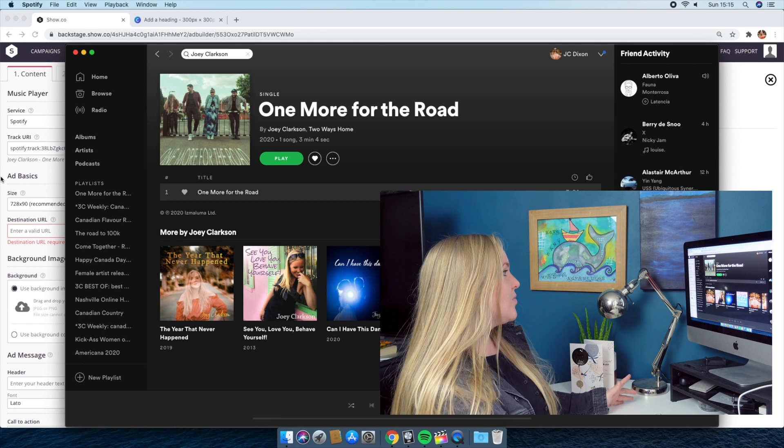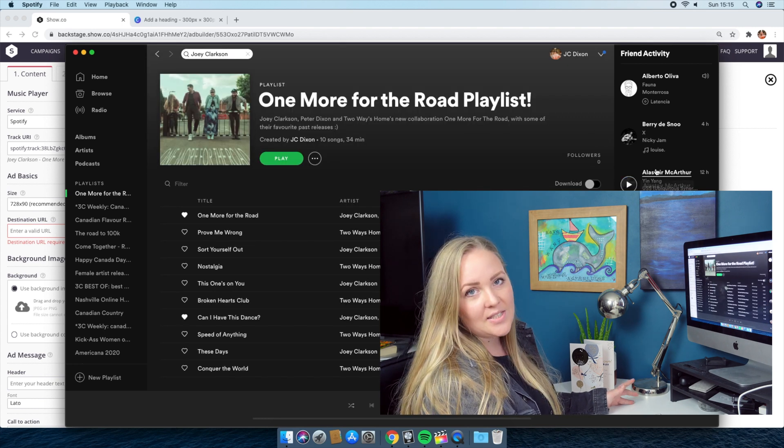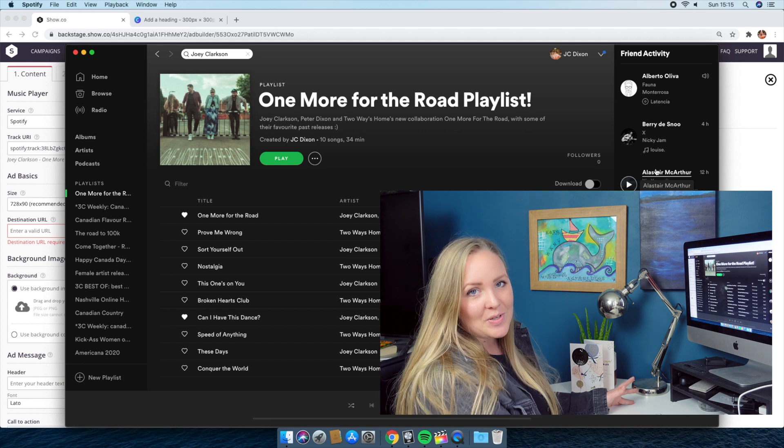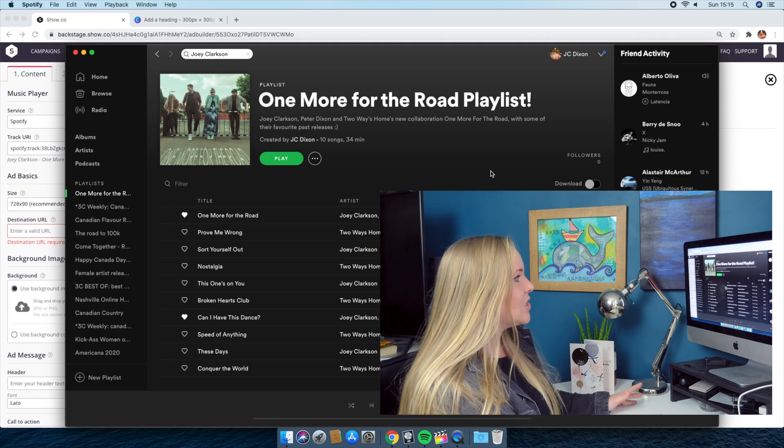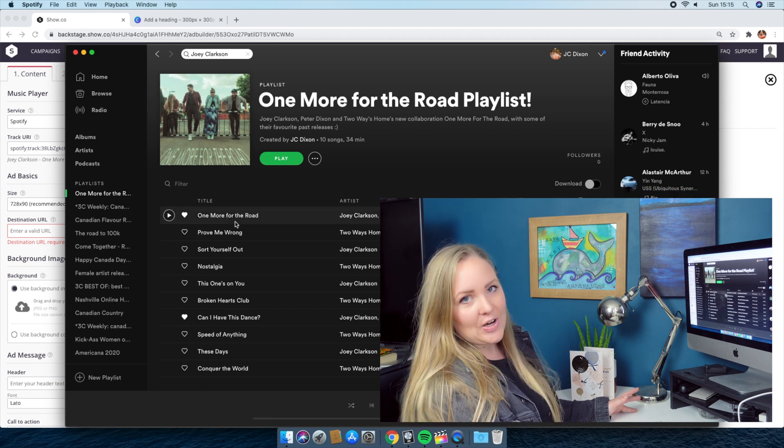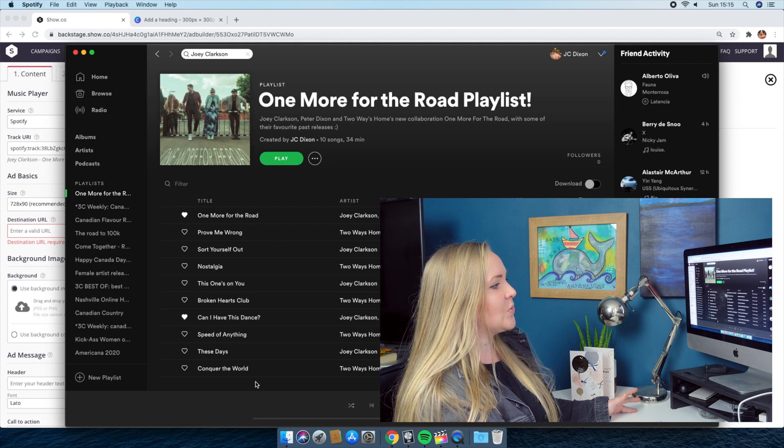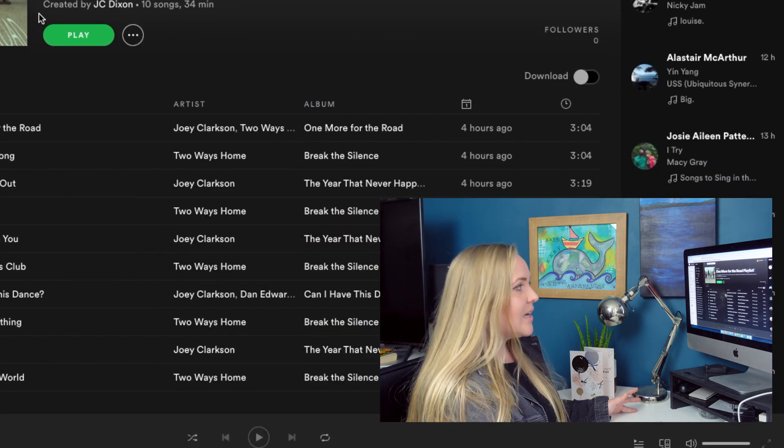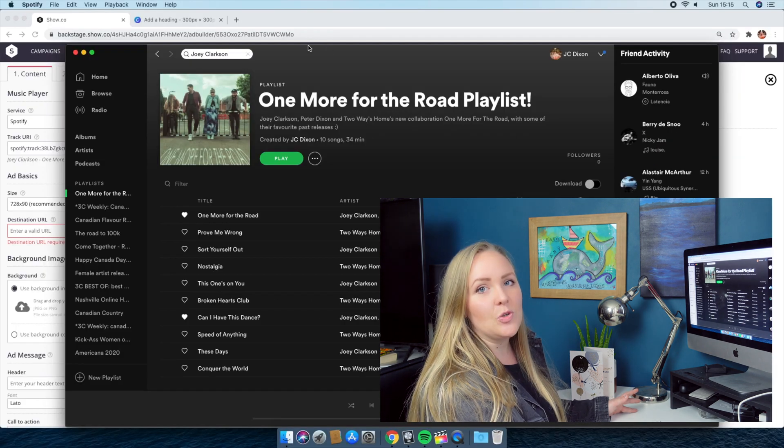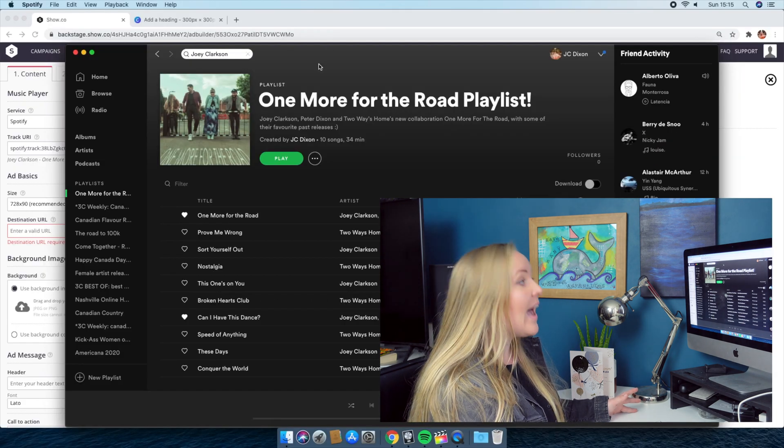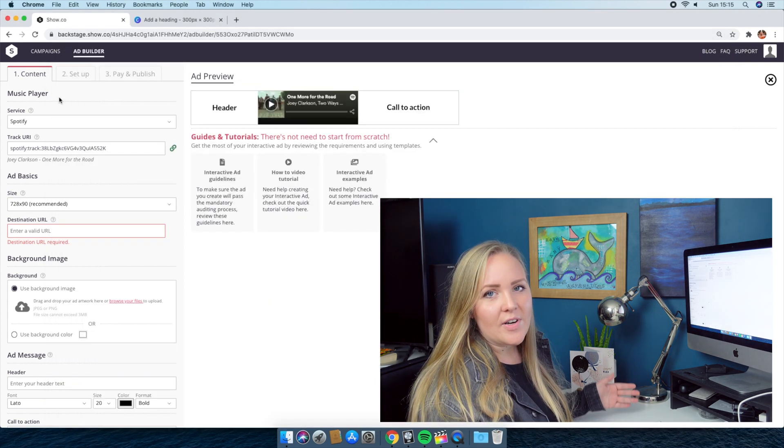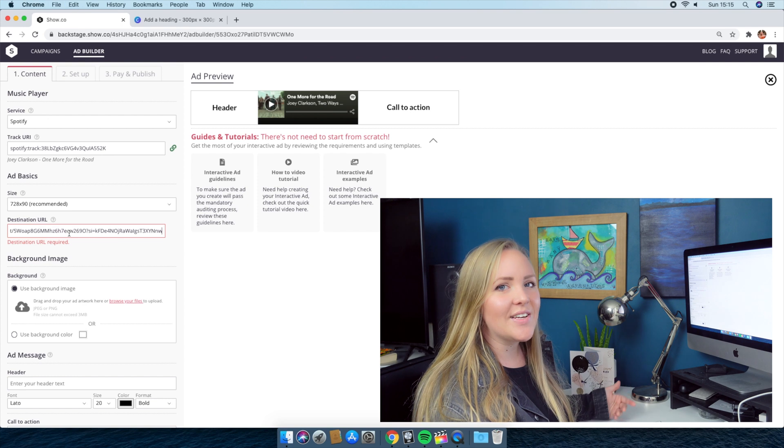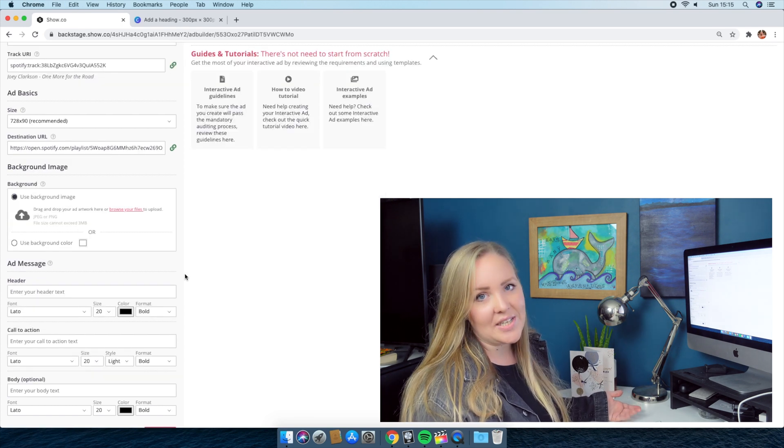But rather than relinking them to just the song itself, I want to relink them to a playlist that I've created. This was a collaboration that we did. So I released this single with my husband, Peter Dixon, and our friends, Two Ways Home. And they're a totally different band. So what I've done is I've created a playlist that has our song at the top, and then it's got a mixture of all of our songs throughout the playlist. So I'm going to copy the playlist link. And when people land on this page, they'll be redirected to a place where I have curated the content that they will hear after they listen to our single.